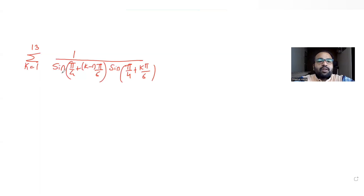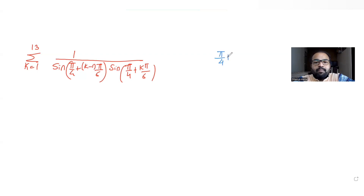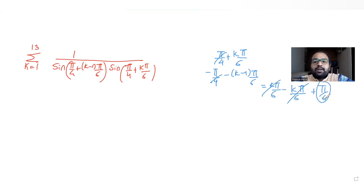Whenever there is a product of sine functions, as we did in a previous question with cosine, the first thing you should do is find the difference of the angles. The larger angle is (π/4 + kπ/6) and the smaller is (π/4 + (k−1)π/6). Taking the difference: (π/4 + kπ/6) − (π/4 + (k−1)π/6). The π/4 terms cancel, and kπ/6 − kπ/6 + π/6 gives us π/6.